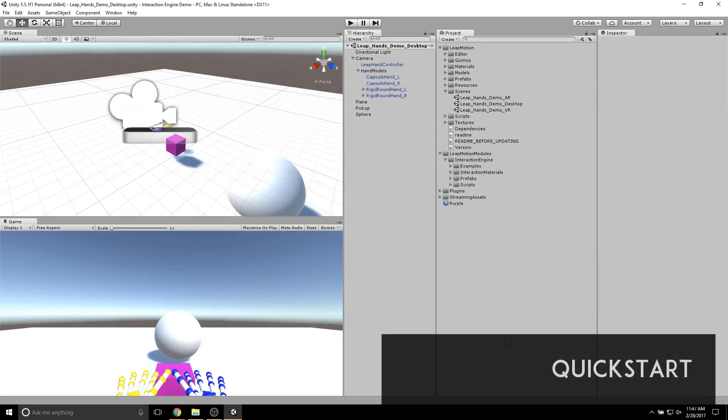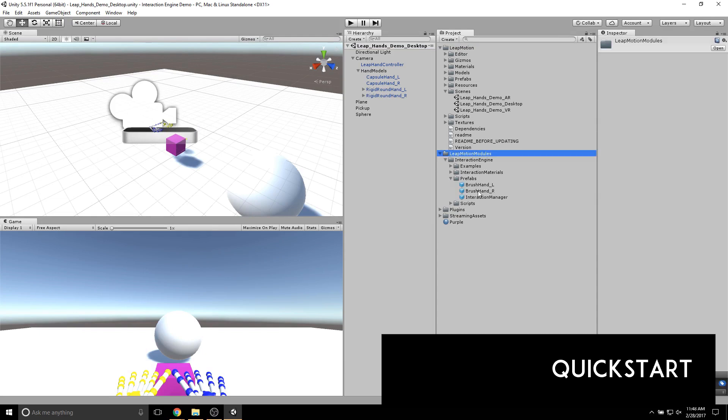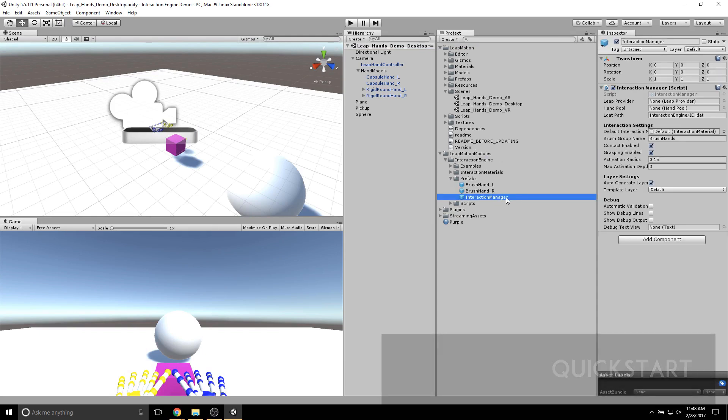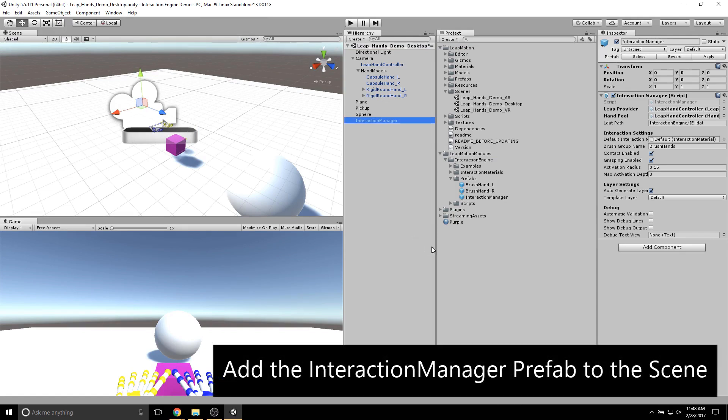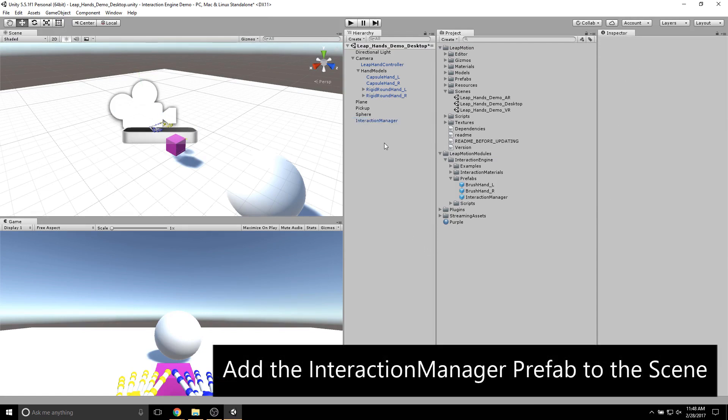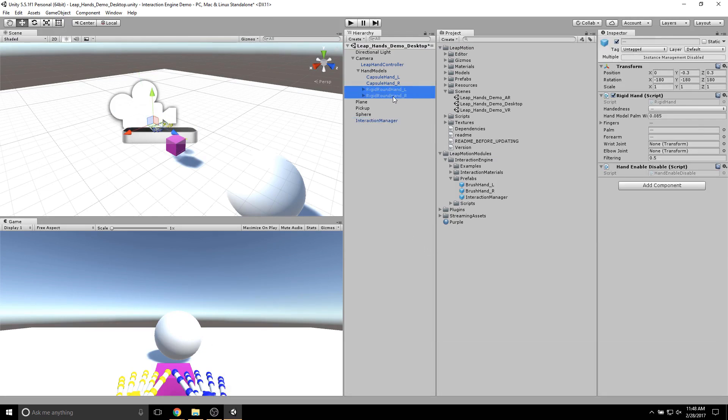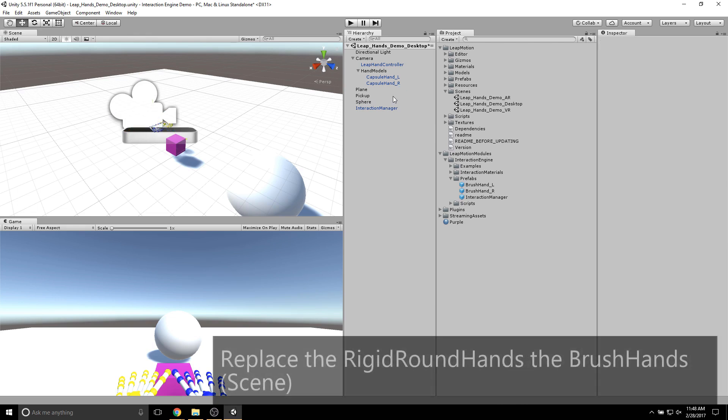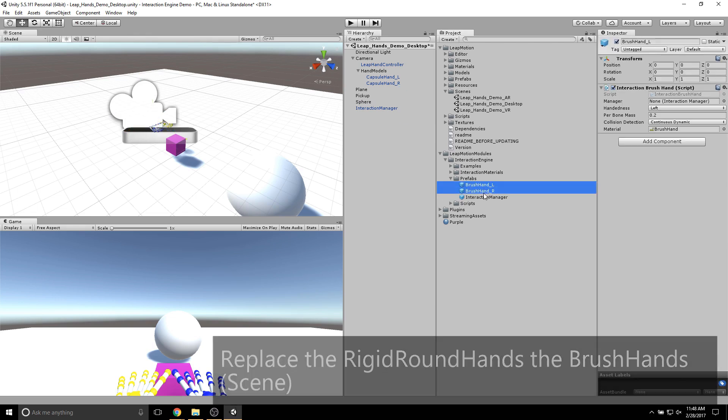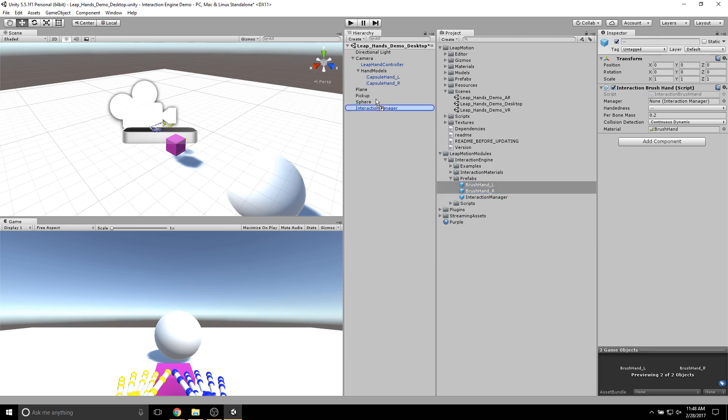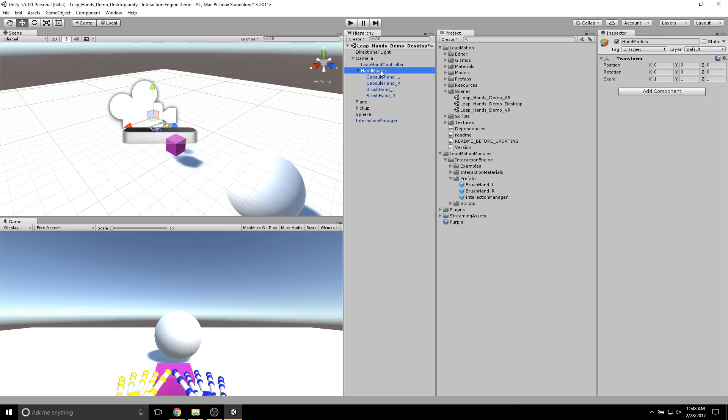Let's get started. First, I'll add the Interaction Manager prefab from the Interaction Engine module into the scene. Then, I'll delete the rigid round hands under Hand Models, and I'll add the brush hands. These brush hands can also be found under the Prefabs folder in the Interaction Engine.